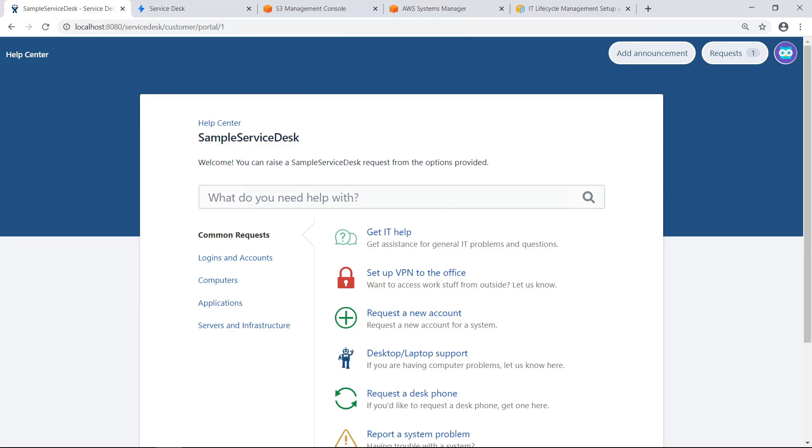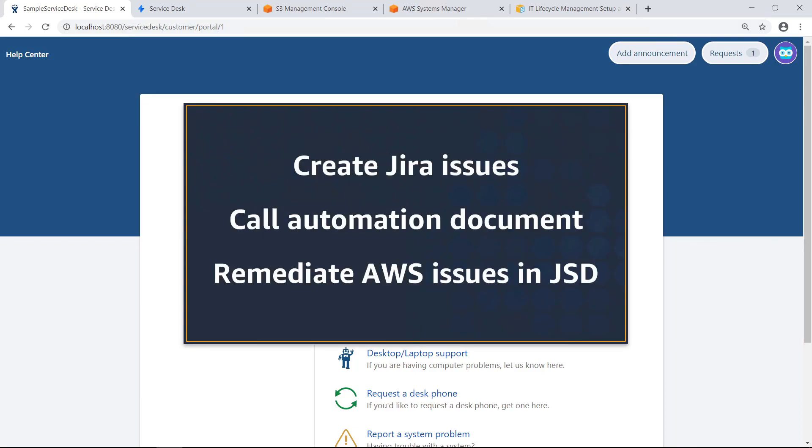In this video, you'll see how to manage the life cycle of AWS resources from Jira Service Desk. When using the AWS Service Management Connector for Jira Service Desk, you can configure AWS Systems Manager automation documents to create Jira issues in response to problems with AWS resources, set up config rules to call the automation document, and remediate common AWS issues natively in JSD.